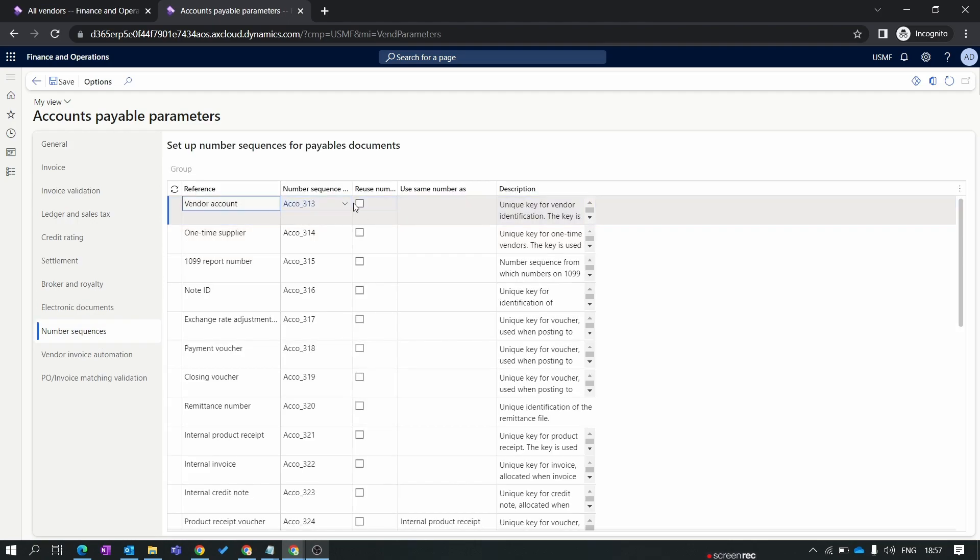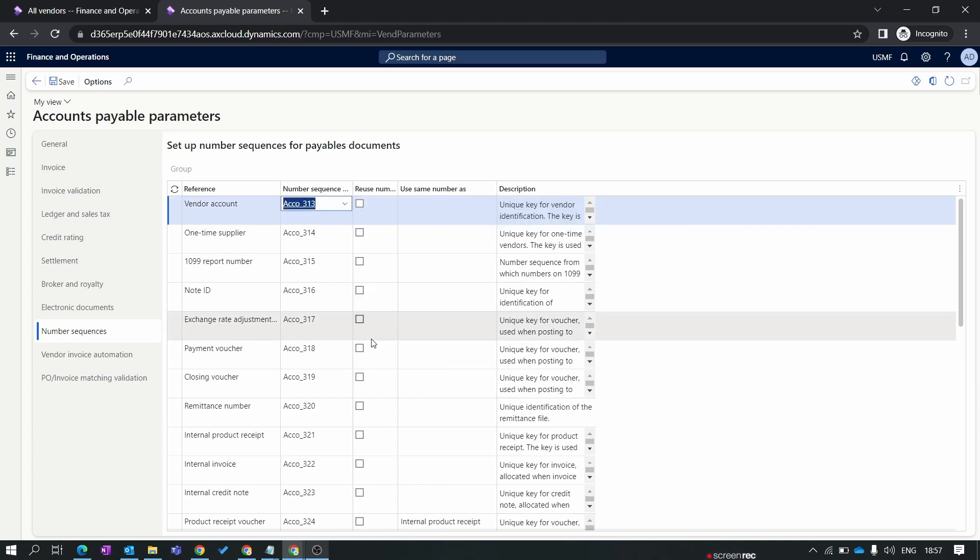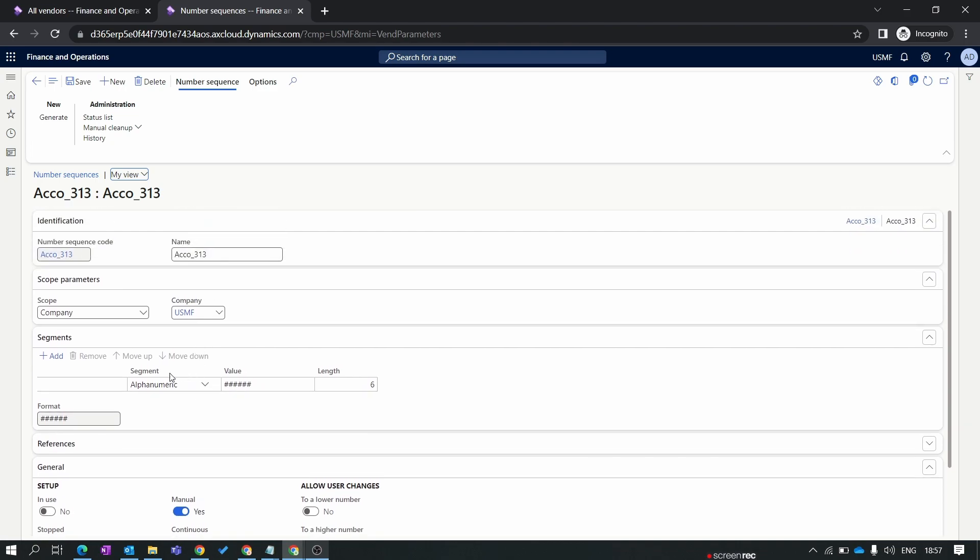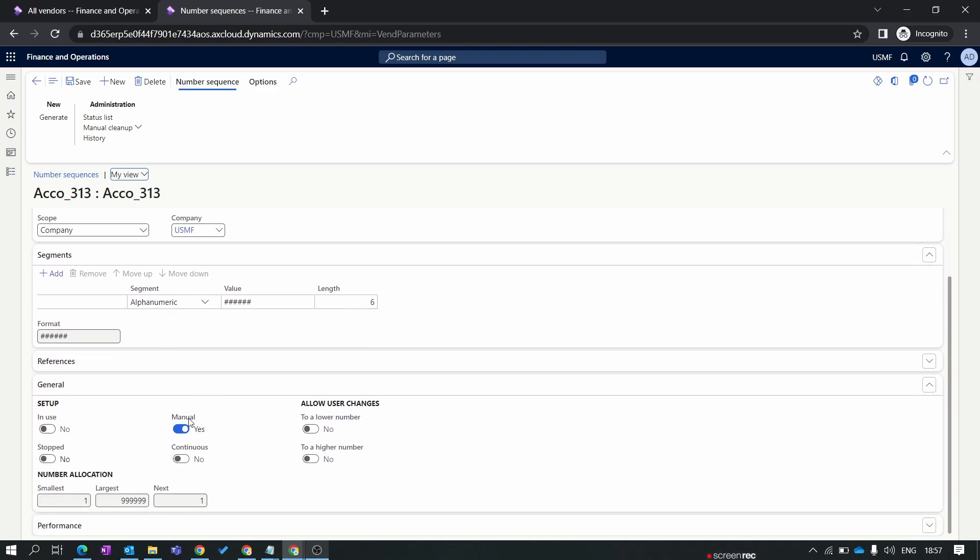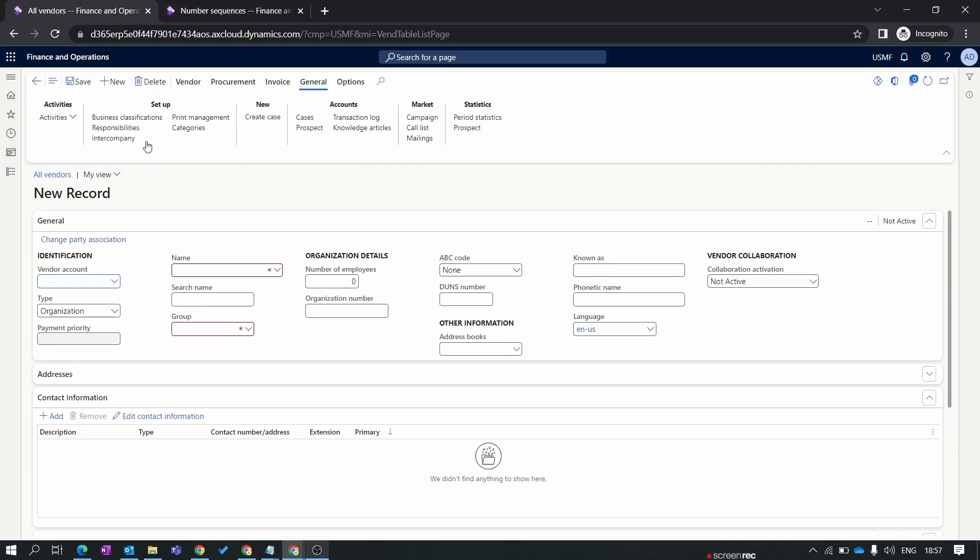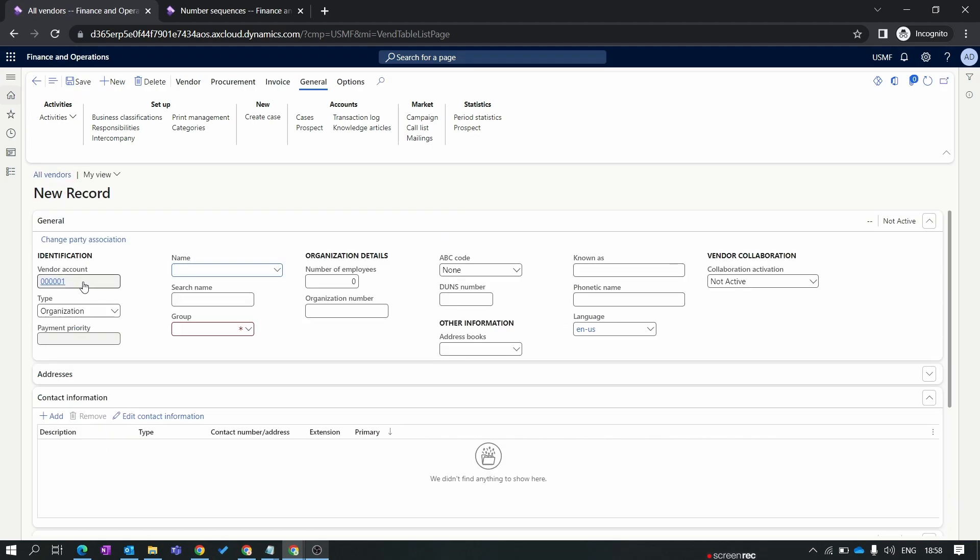We will click on the number sequence. First is the vendor account. This number sequence we need to make it automatic. Let's view details. You can add your number sequence as per your requirements. For now I'm just making it automated and save. Again go to all vendor form, refresh this form, again click on the new button.